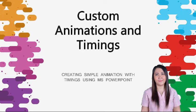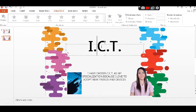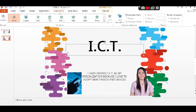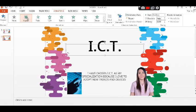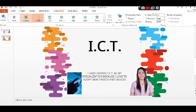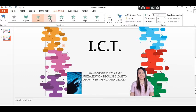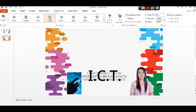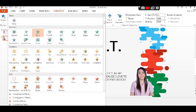In animations, we can not only animate objects or shapes but also text. Click the animations and select whatever movements you like. Select the animation pane to view the different animations.